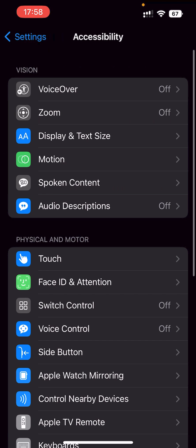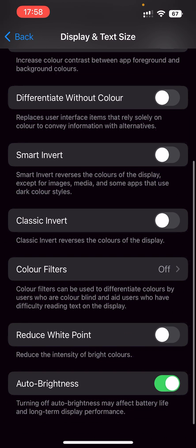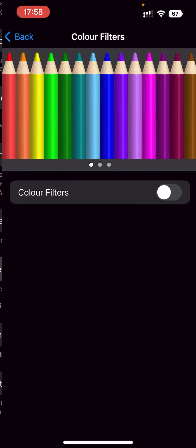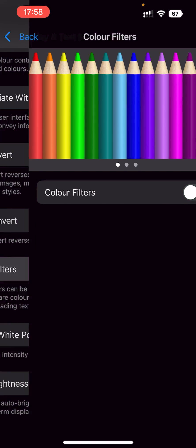Go into accessibility, display and text size. You'll be able to see color filters here. Turn that on and make sure you have grayscale selected.